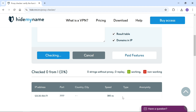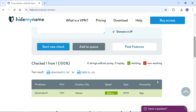HideMyName can determine the level of proxy anonymity — whether your actual IP address remains concealed, and if there is a chance of the destination server uncovering that you are behind a proxy. HideMyName has four anonymity categories.